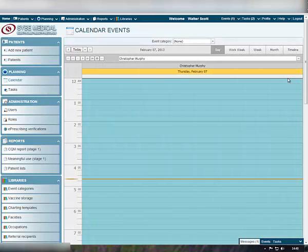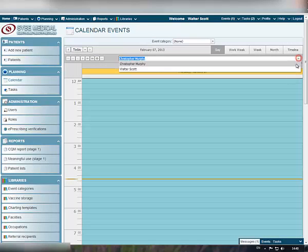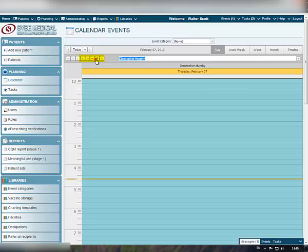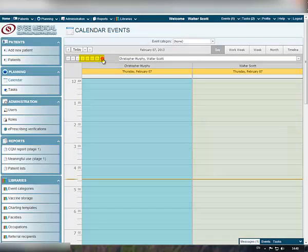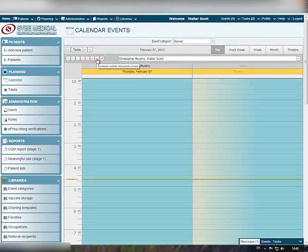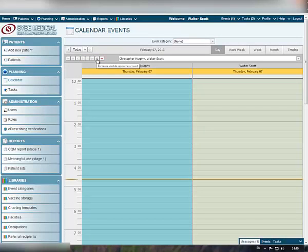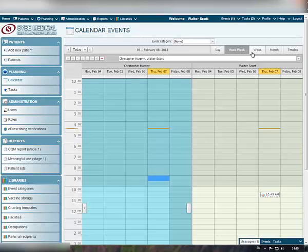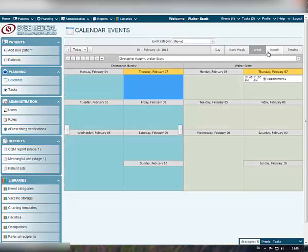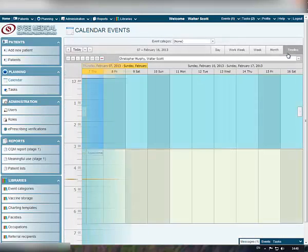In your Clinic Manager calendar, you are able to view the individual appointments of multiple providers at a time. To select the number of providers whose schedule you want to view at the moment, use the plus and minus buttons on the left. You can also change the display layout and view calendar schedule by day, work week, week, month, or as a timeline.